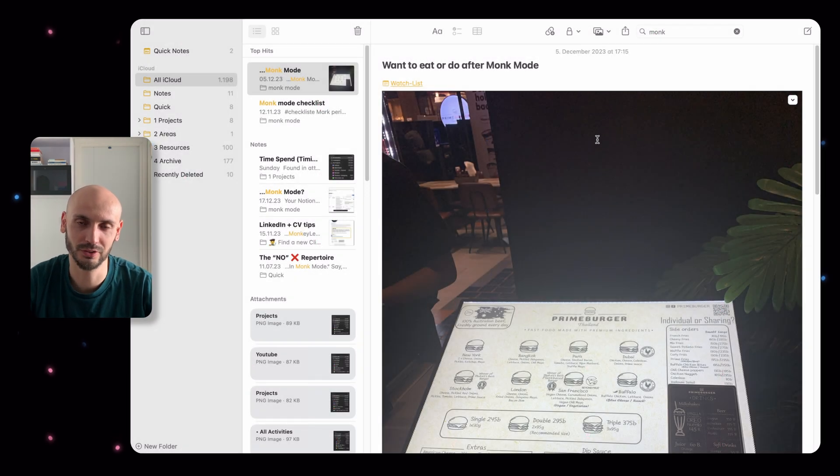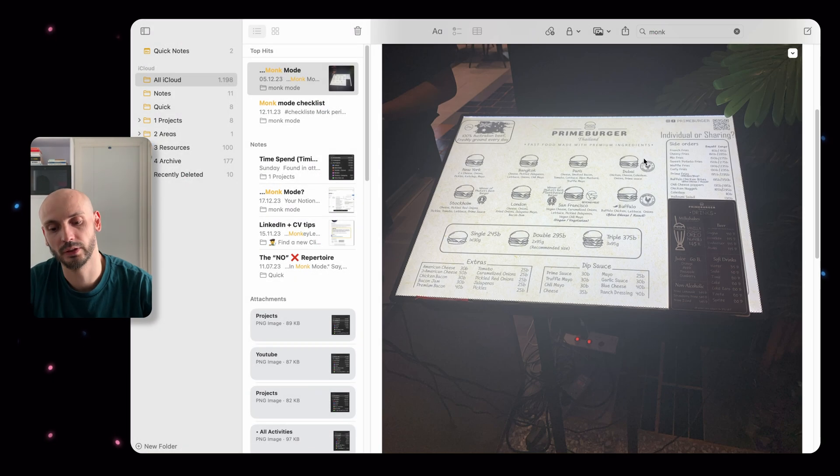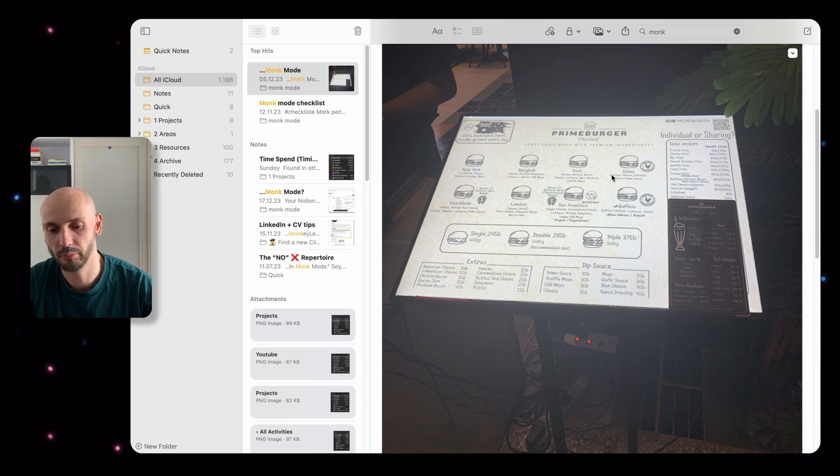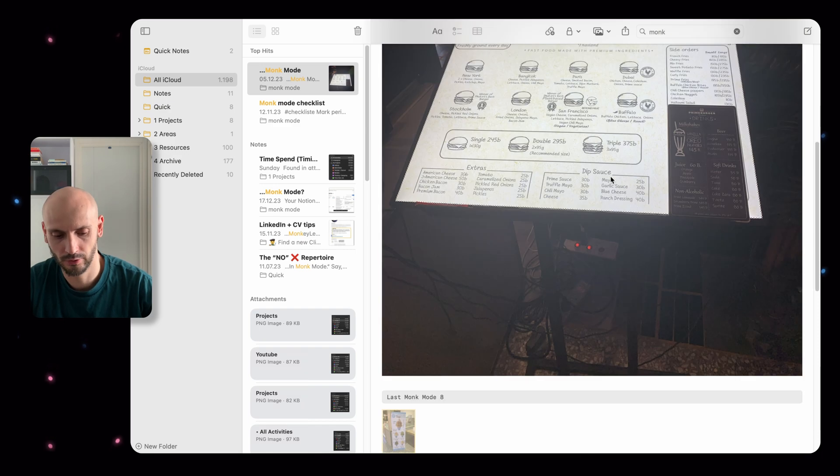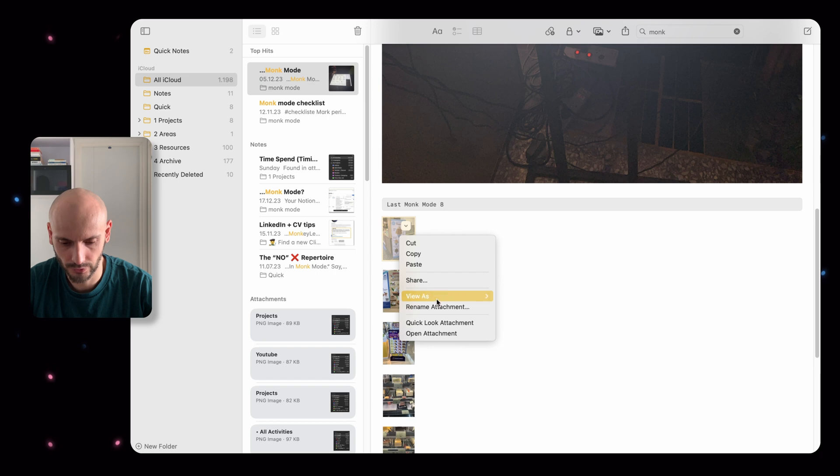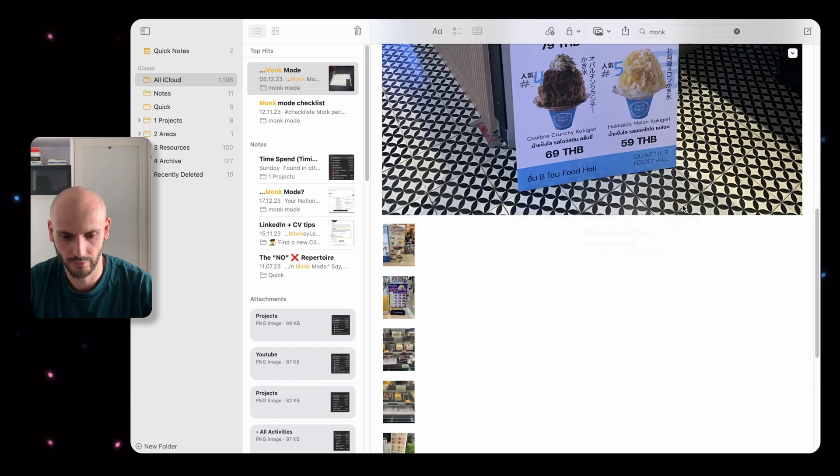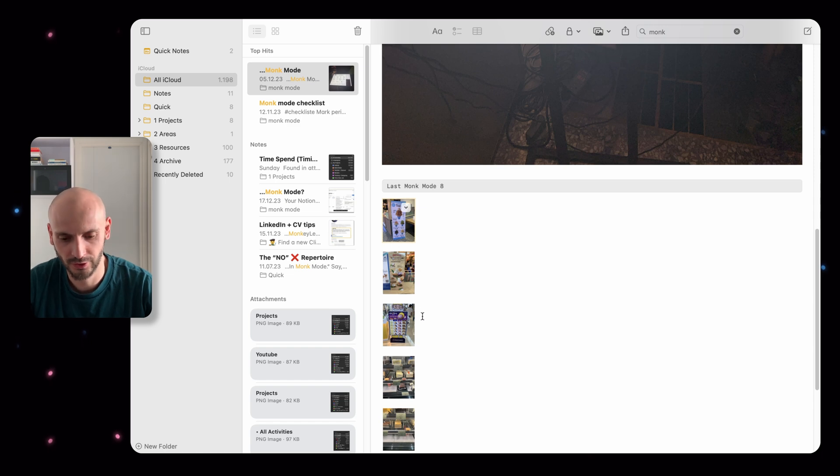Let's take a look at what you can do with images in Apple Notes. By default it's like this big picture, but if you select it and right click and view as large, or you can view it as small, then you save some space. It's sometimes very useful for me at least.